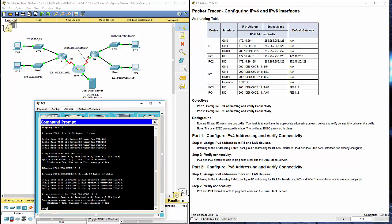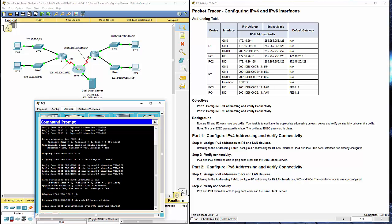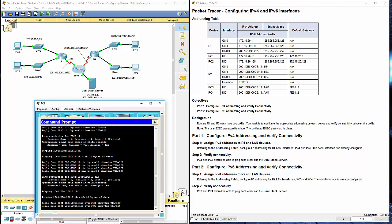Let's try pinging our dual stack server 2001:DB8:100:1::A. And it works.